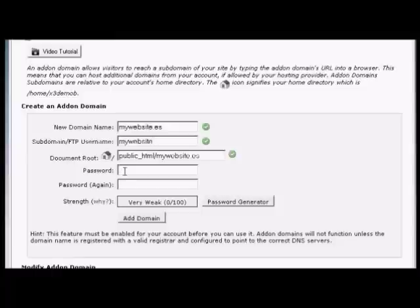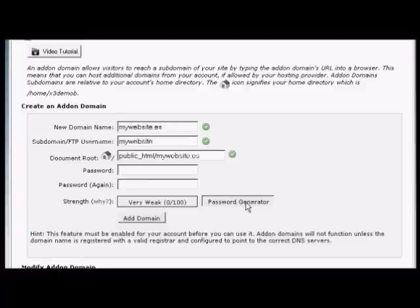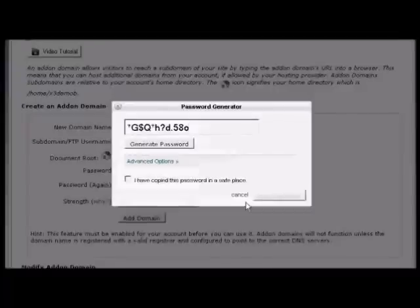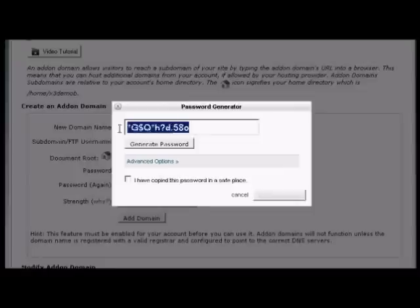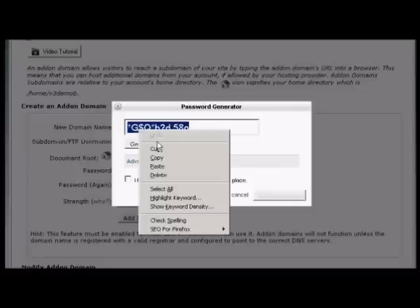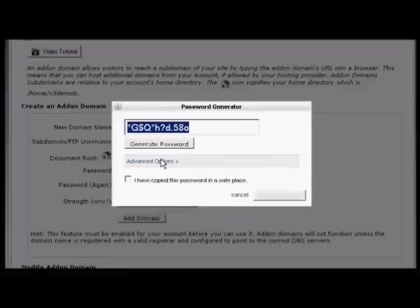You need to type in your password, or you can use the password generator. Let's use that one. You can see it's generated a very strong password. Highlight that, right-click, and copy it so you can paste it into a notepad document and save it on your hard drive.